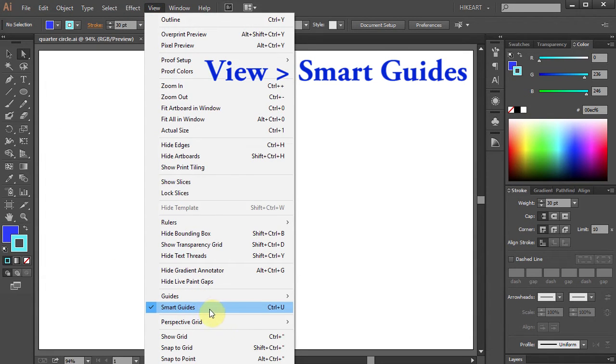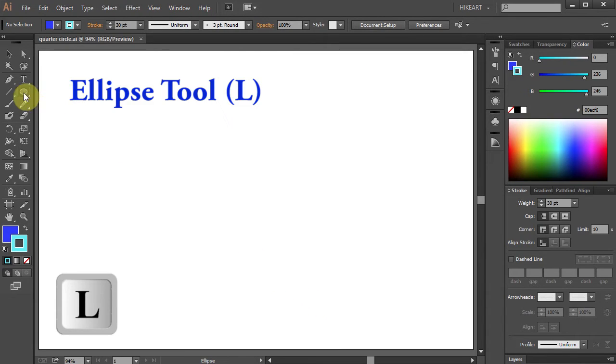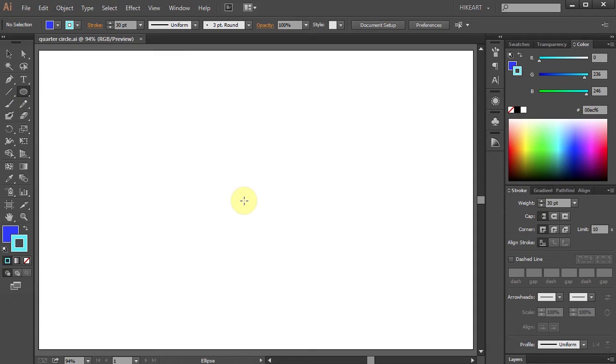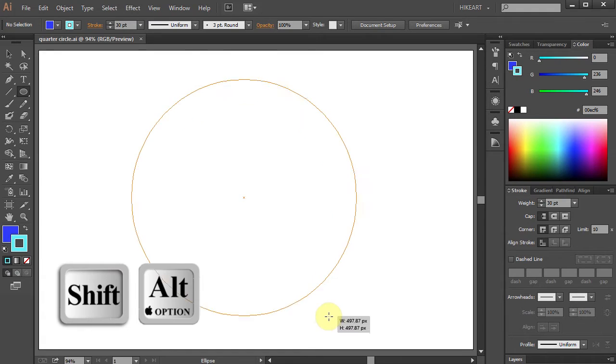Next press the letter L for the Ellipse tool or select it from the Toolbar menu. Then click on the artboard, hold and pressing down the Shift and Alt keys draw a circle.